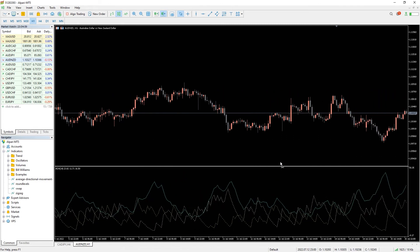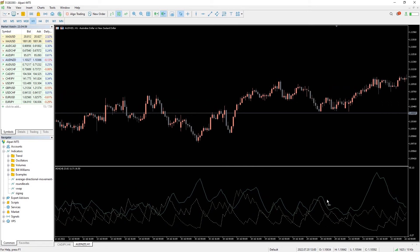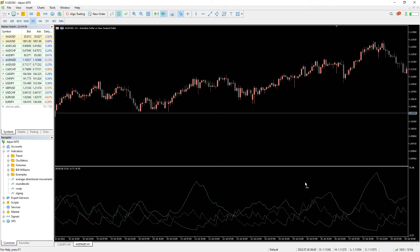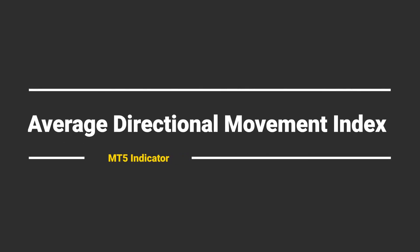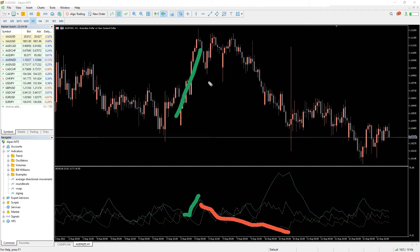The oscillator usually consists of three separate lines, which are used to determine whether you should go long or short a trade, or whether you should avoid a trade. The rising of the positive directional indicator, plus D, indicates the strength of an uptrend. On the other hand, the strength of a downtrend is indicated by the negative directional indicator, minus D.